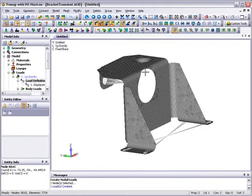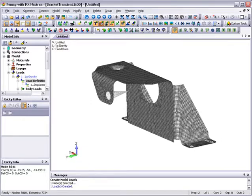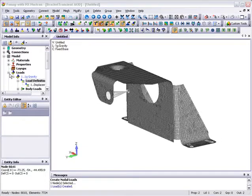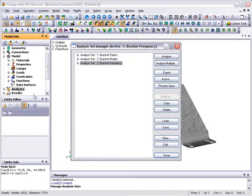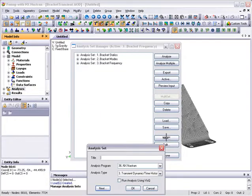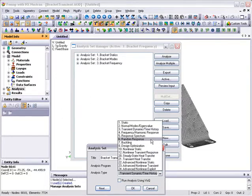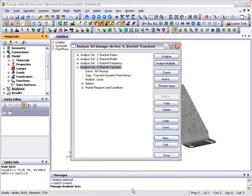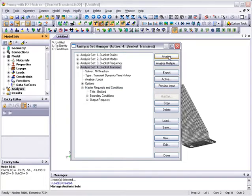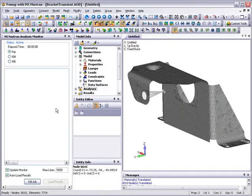We can visually verify the position of the displacement load by toggling the view loads icon in the view toolbar. With the model setup now completed, we can go on to create a new analysis set for the transient response. Scrolling down the model info tree, we right-click on analyses, select manage, and click new to create a new analysis set definition. We can enter a title and set the analysis type to transient response. It's also a good idea to check that we are picking up the right boundary conditions by expanding the relevant entries in the analysis set manager dialog. Once we're happy that everything is okay, we can set the analysis off to run.